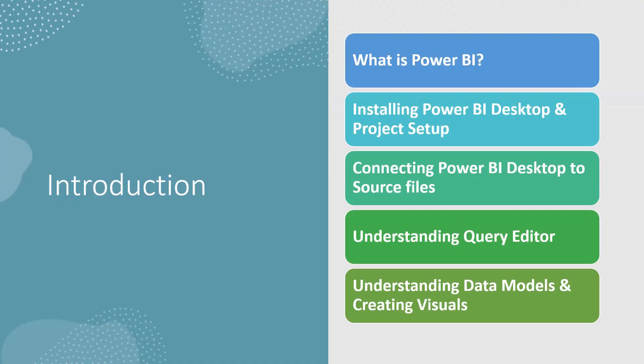Let's see what I'm going to cover one by one. In the first unit, I'll cover what is Power BI, how to install Power BI Desktop, how to set up a project, how to connect Power BI Desktop to source files, then understanding the query editor, data models, and creating visuals.